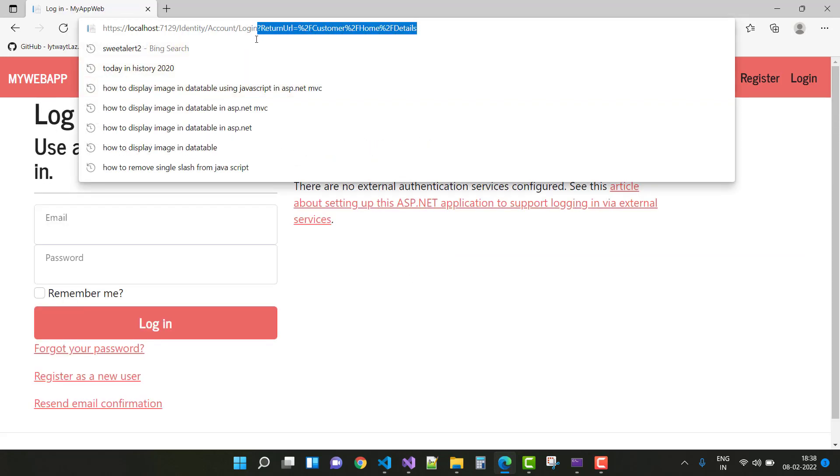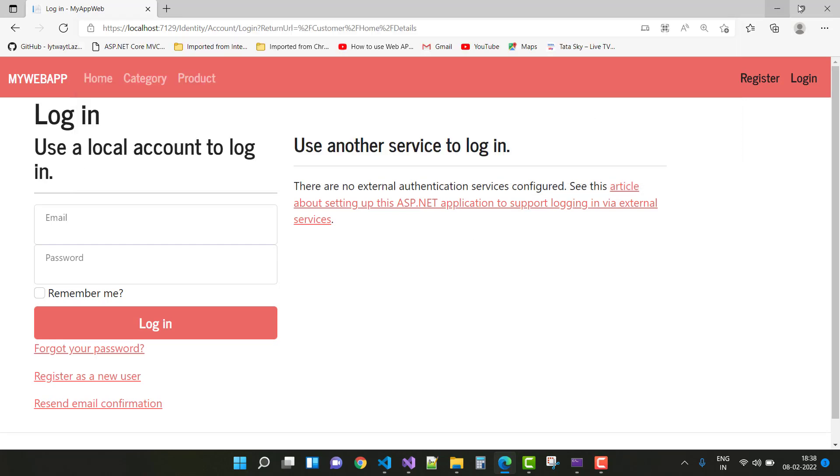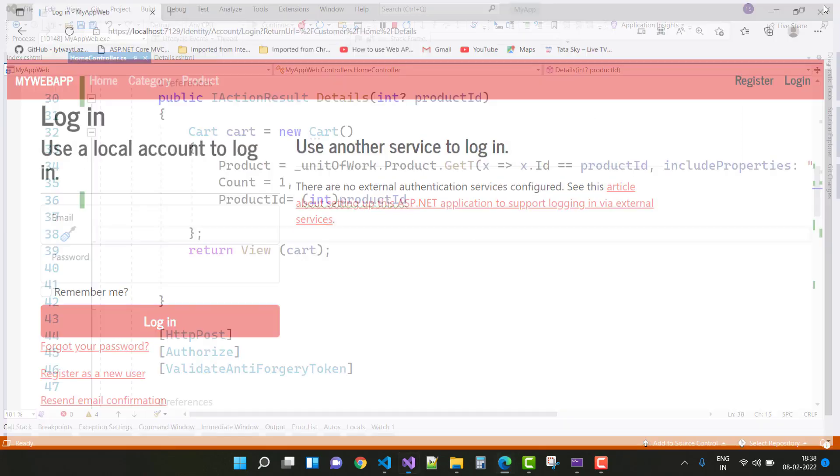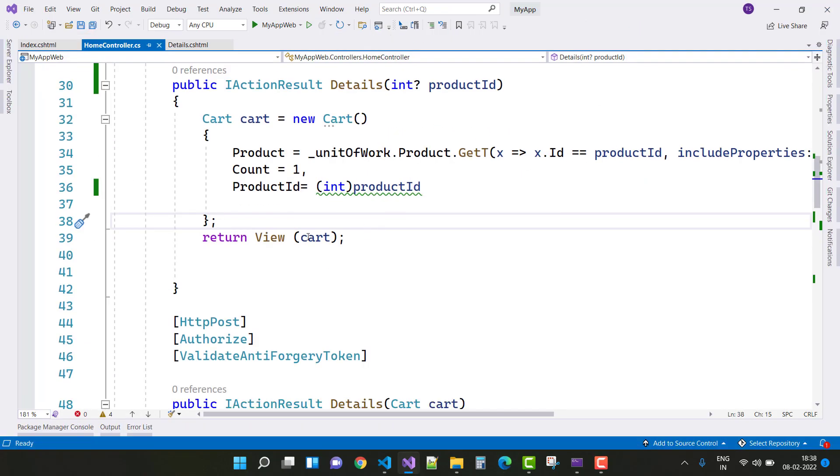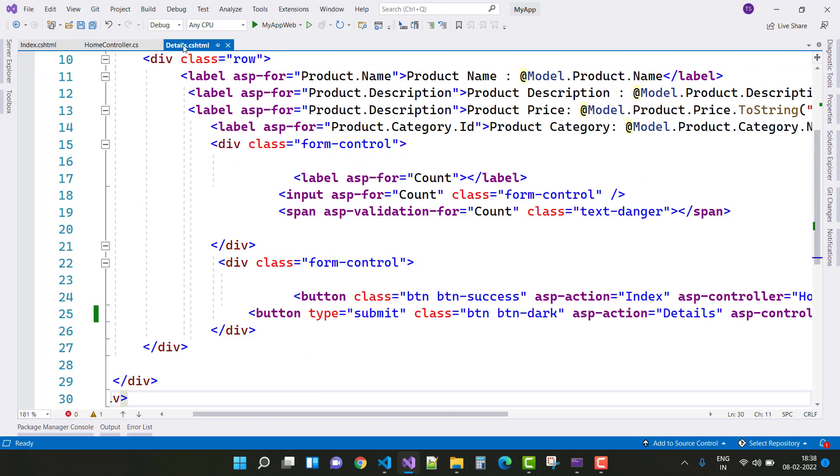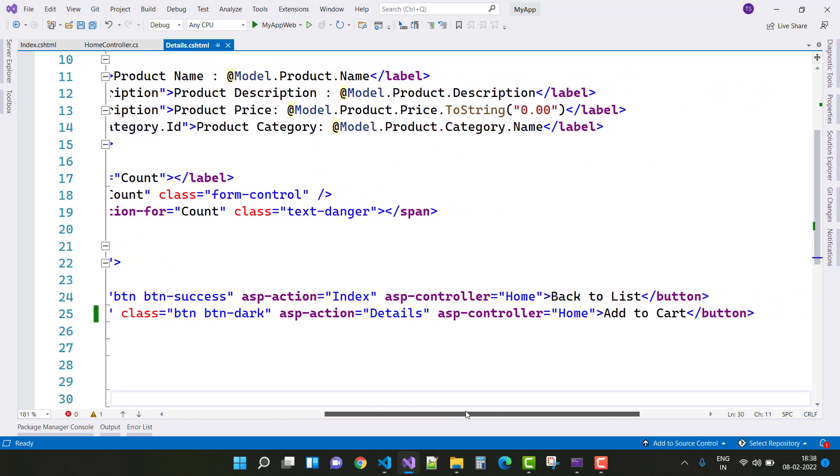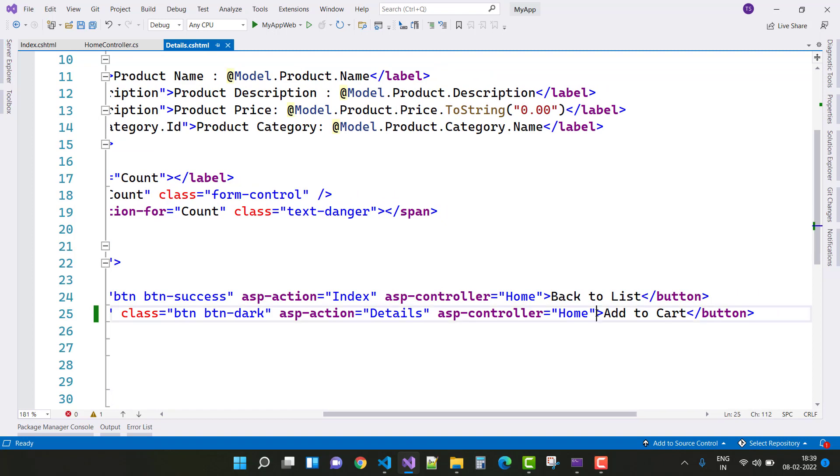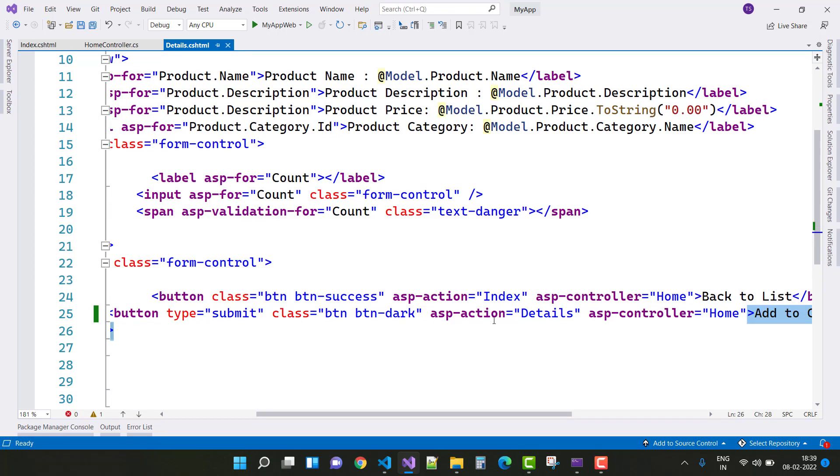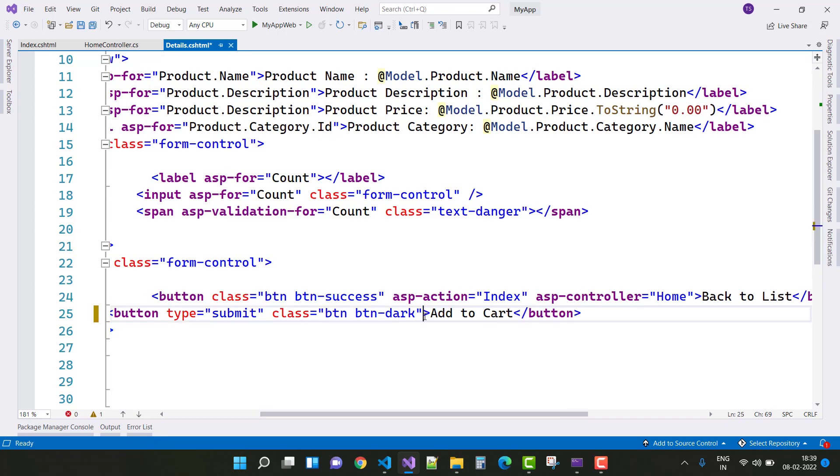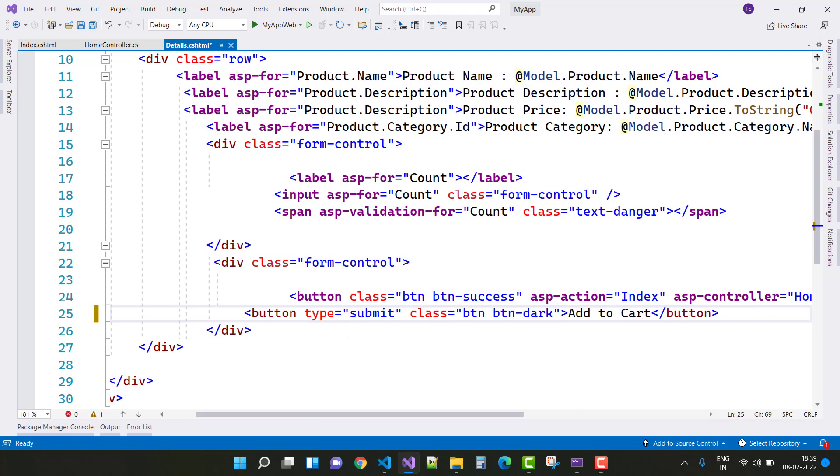The mistake is a simple mistake you can make in the details page. When we click the add to cart button, here I used ASP controller as well as ASP action methods. Just delete it, and simply use the type - the submit method.